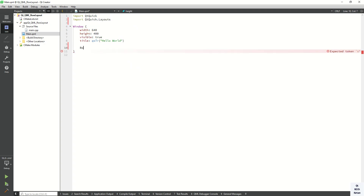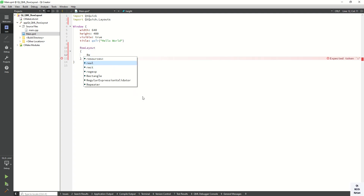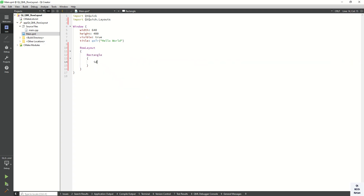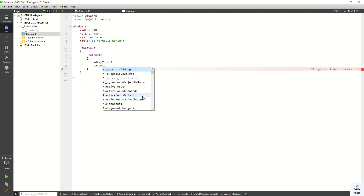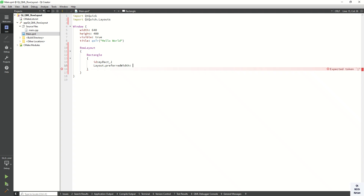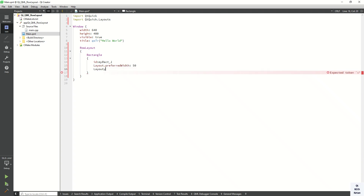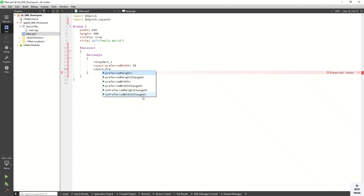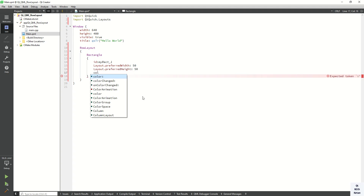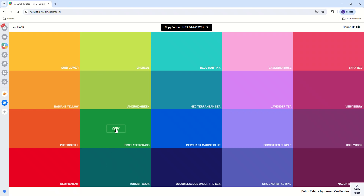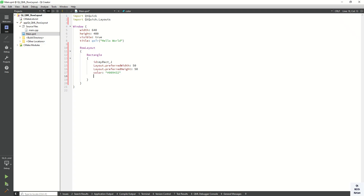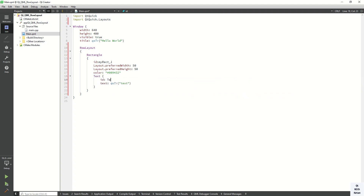Now let's create the Row Layout. Also, let's create a Rectangle control to display inside our Row Layout. Let's set the id as myrect1, and also set the height and width properties — width is 50, height is 50, preferred height is also 50. Also set the color — let's select one — and now let's also display some text, so text one.